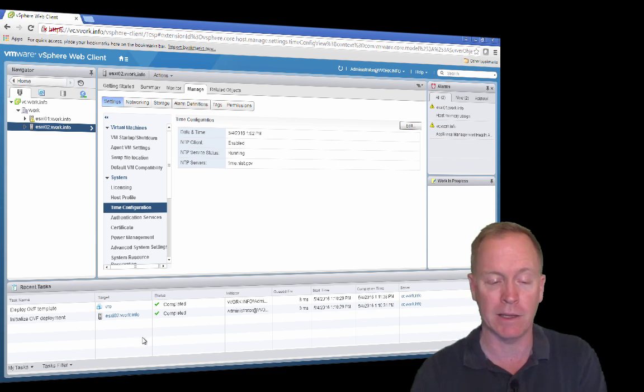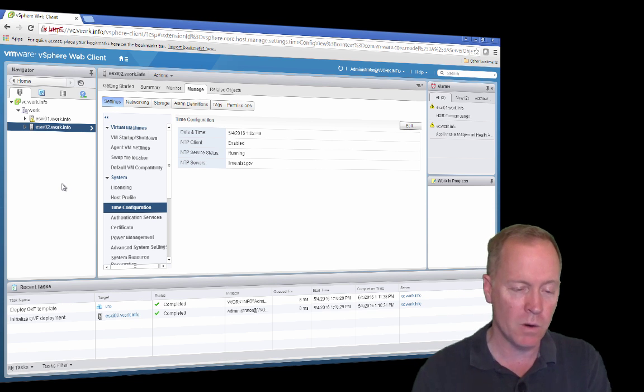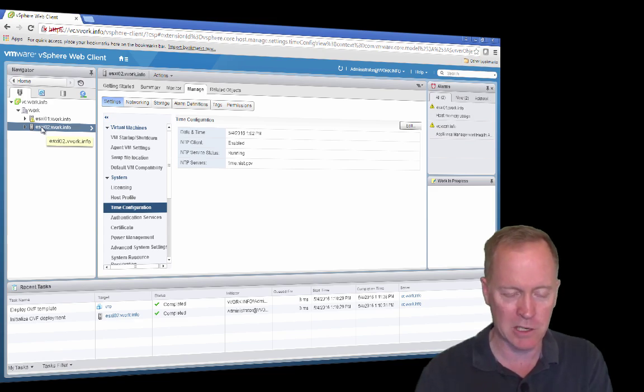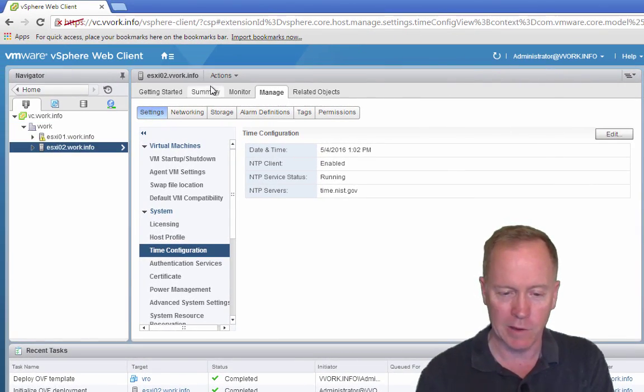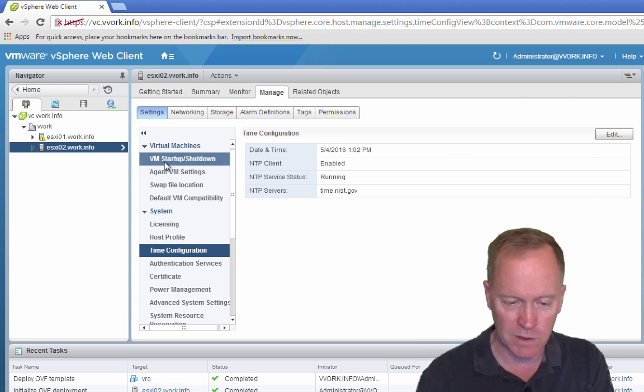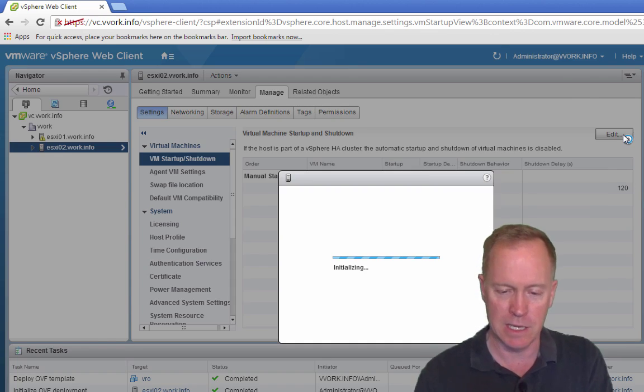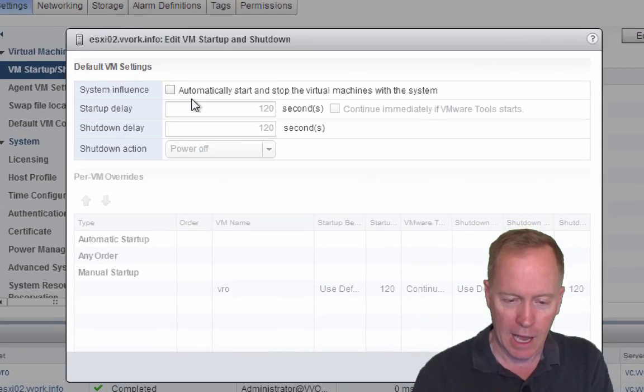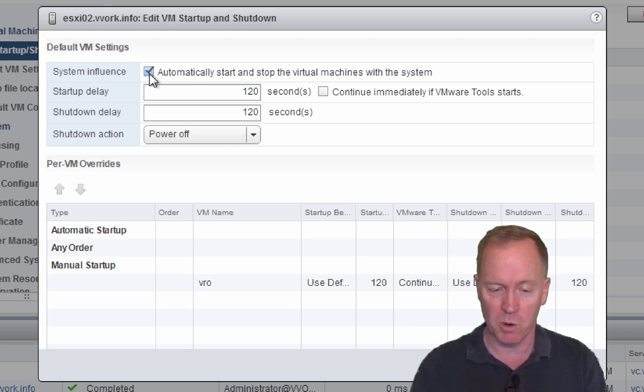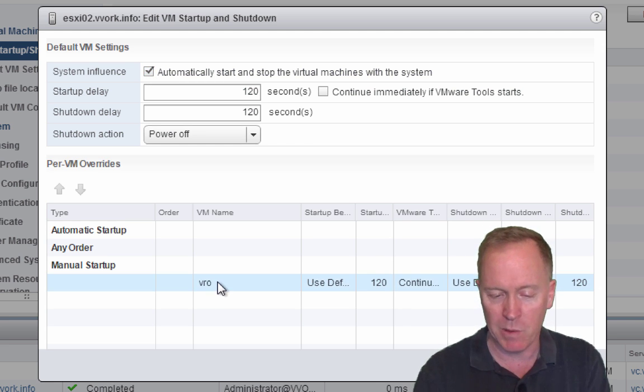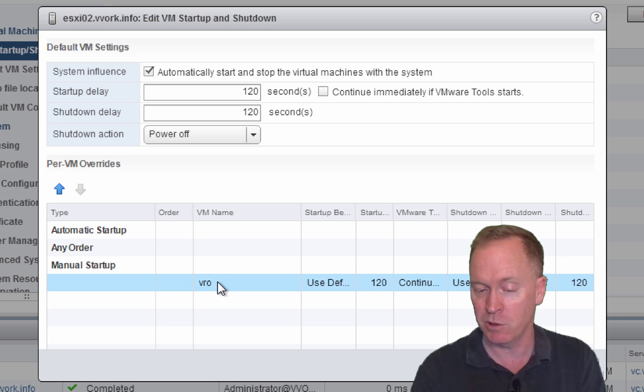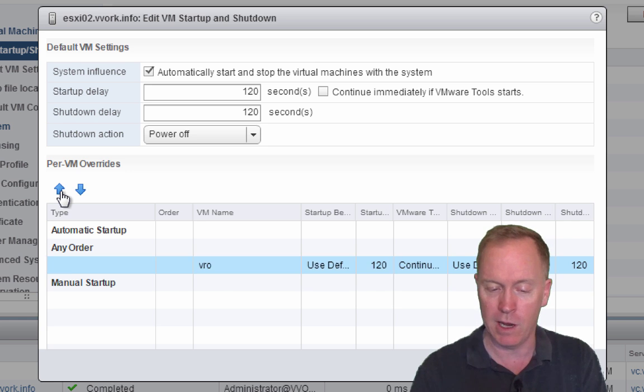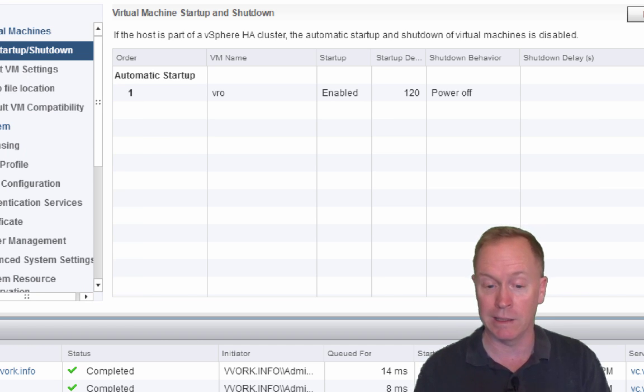This is the same process we went through in the previous video, so I'm not going to go into a whole huge explanation here. I'm just going to select my second host. I'm going to go to the manage tab. I'm going to click on settings. I'm going to click on VM startup and shutdown. I'll click the edit button. I'll check the first checkbox that says I want an automatic booting of one or more VMs here. The VM that we want to automatically boot when host ESXi 02 boots is this one called VRO. Select VRO. Click up. Click up again. Click OK. Boom. We're done.